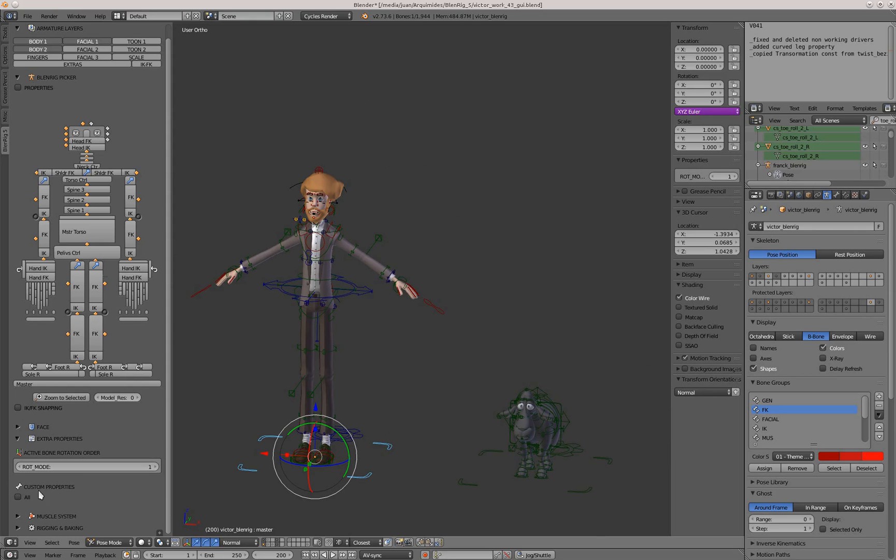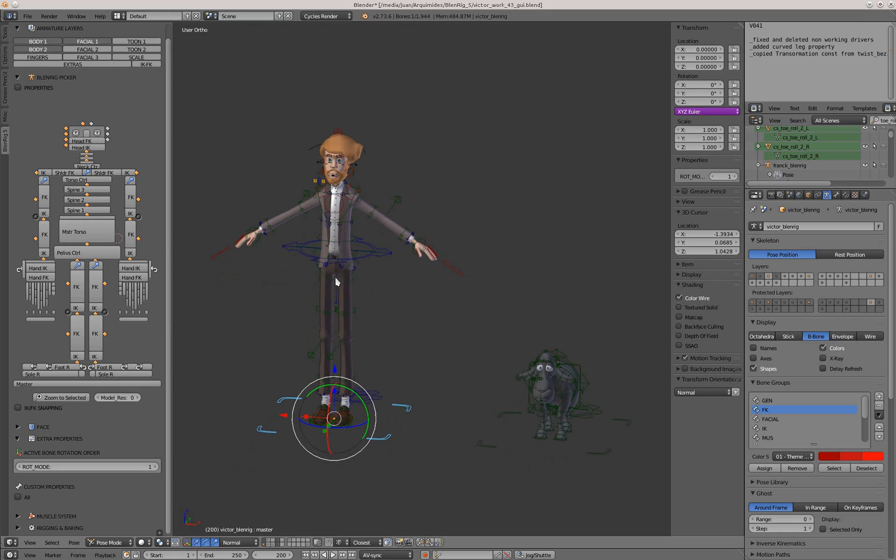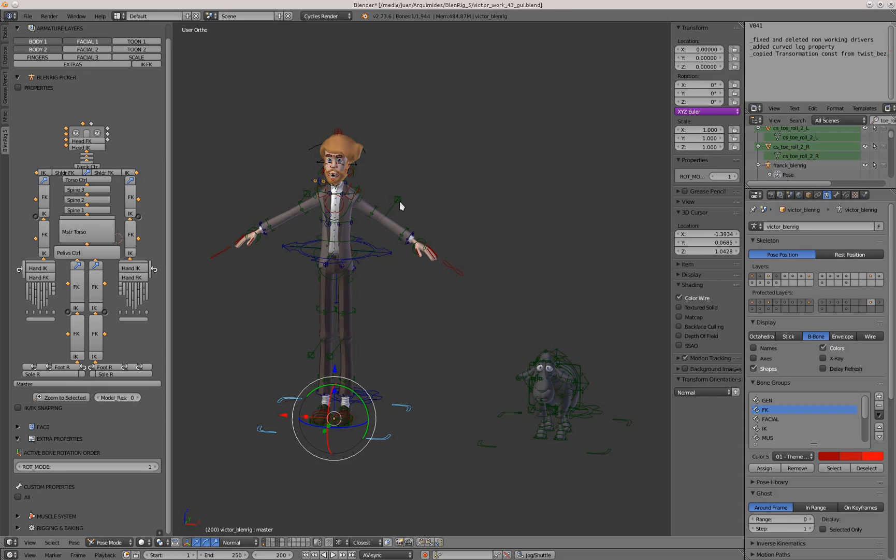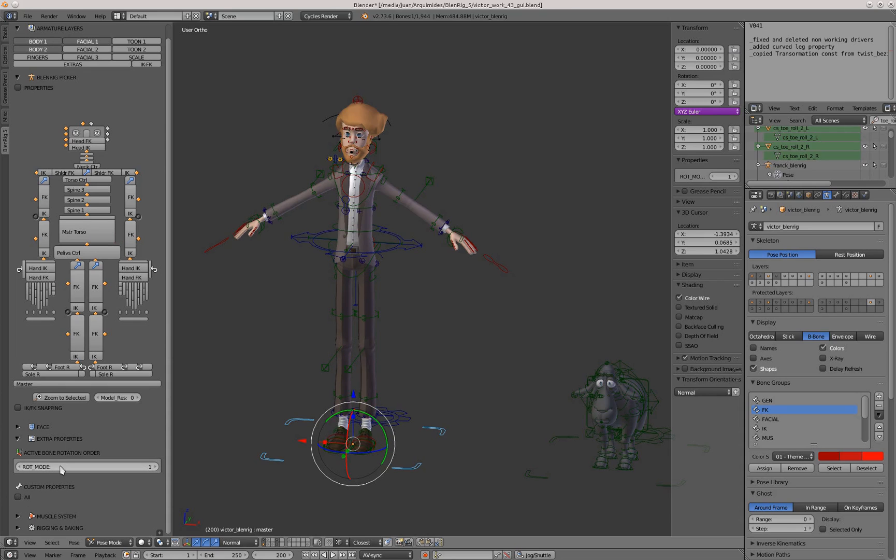Another thing is that we have the custom properties title here, and this is kind of cool because sometimes you have to place custom properties in places that are not generic, so it's difficult for the animator to know where those custom properties are. In this tab, when you select a bone that has a custom property, it will appear here.